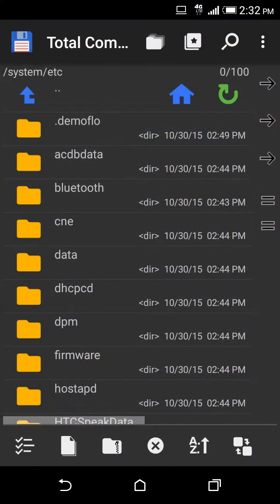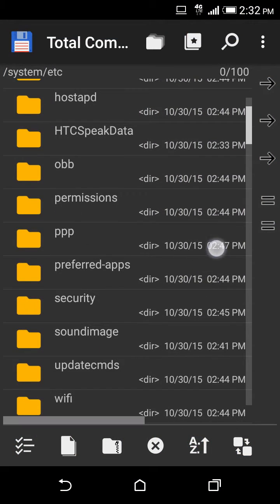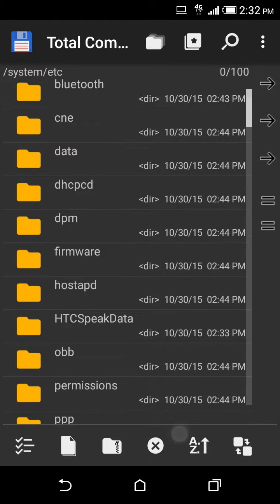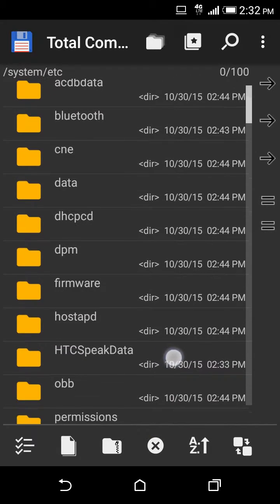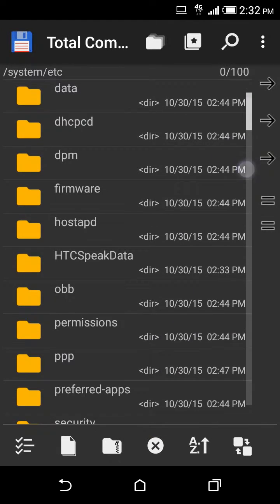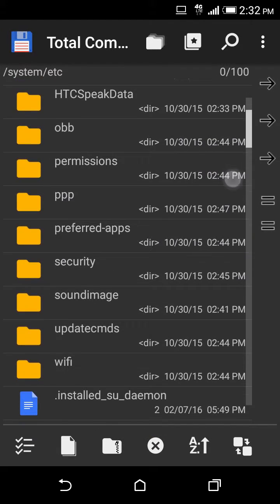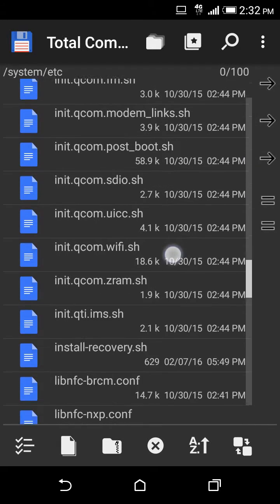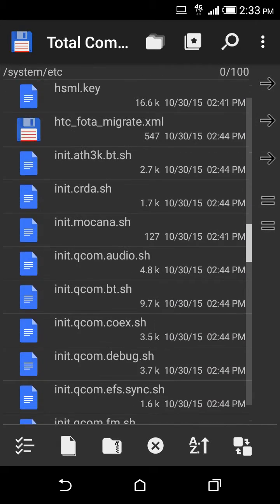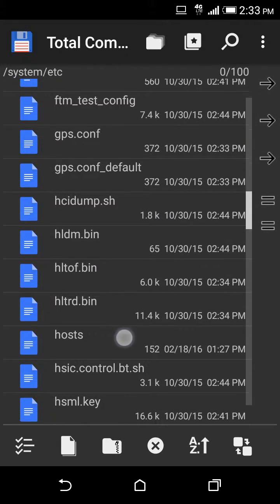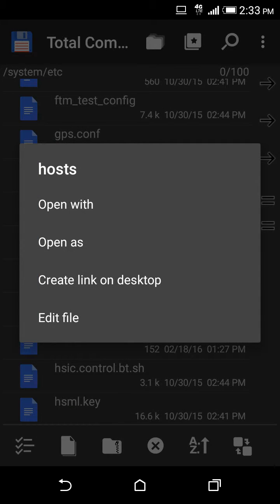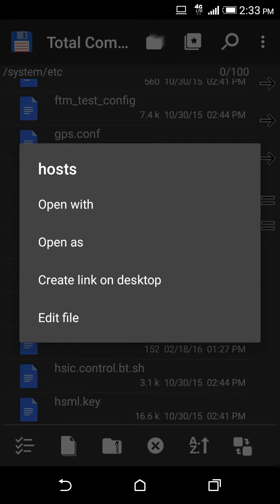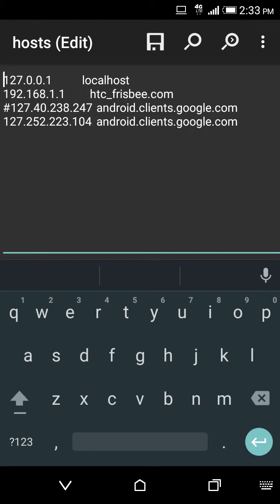Okay so after that, let's say I install it, the app is right here, Total Commander. Now you see this file right here, it's called hosts. I'm gonna open it real quick, I'm gonna click edit file and where it says 127.40.238.247 android.clients.google.com, that file is the one you're gonna edit.